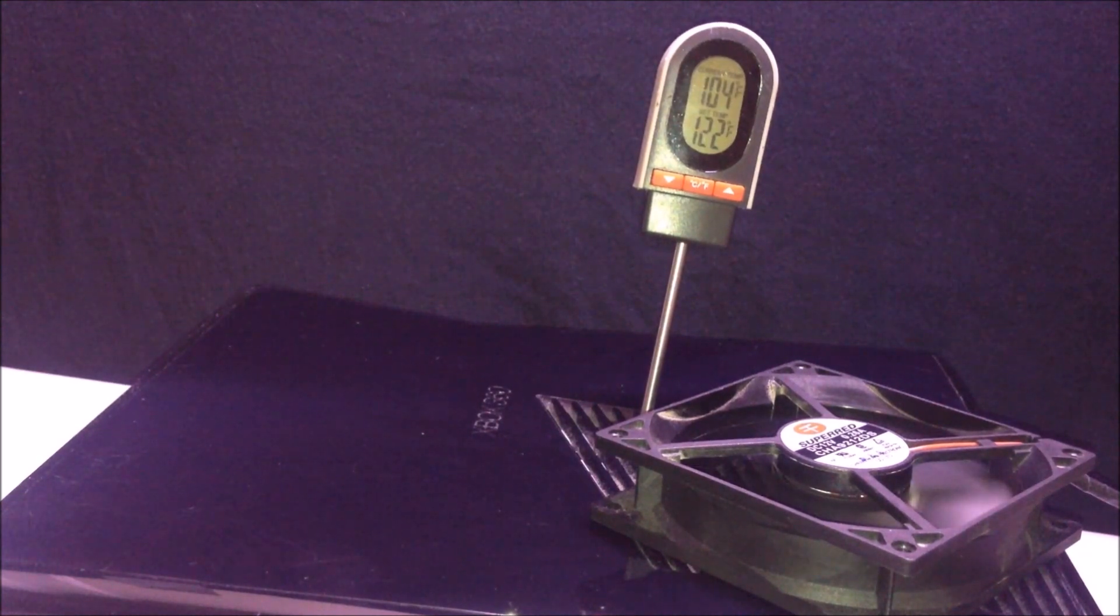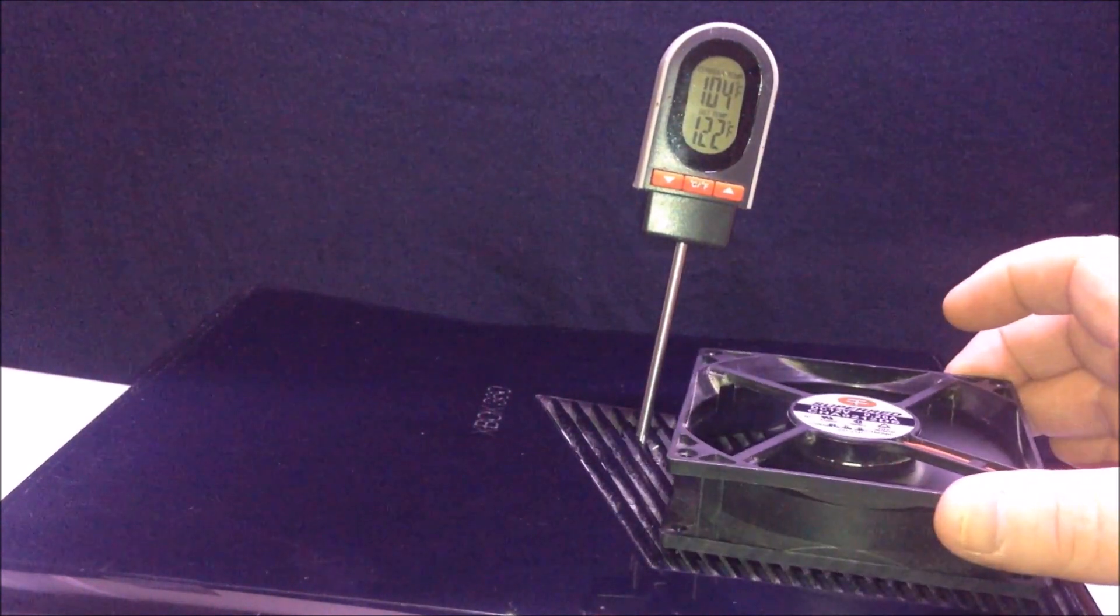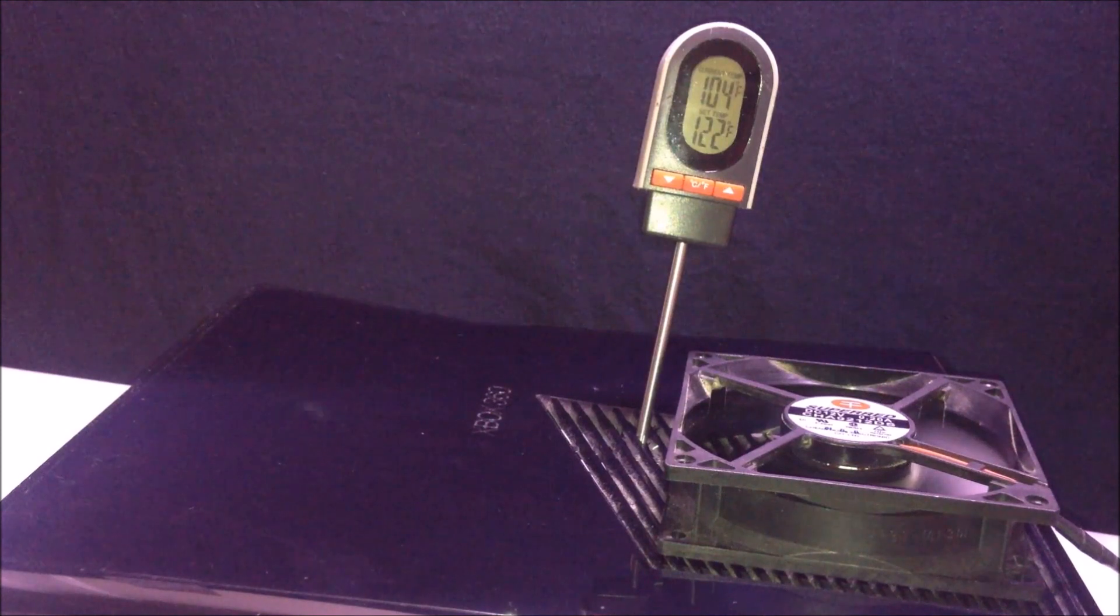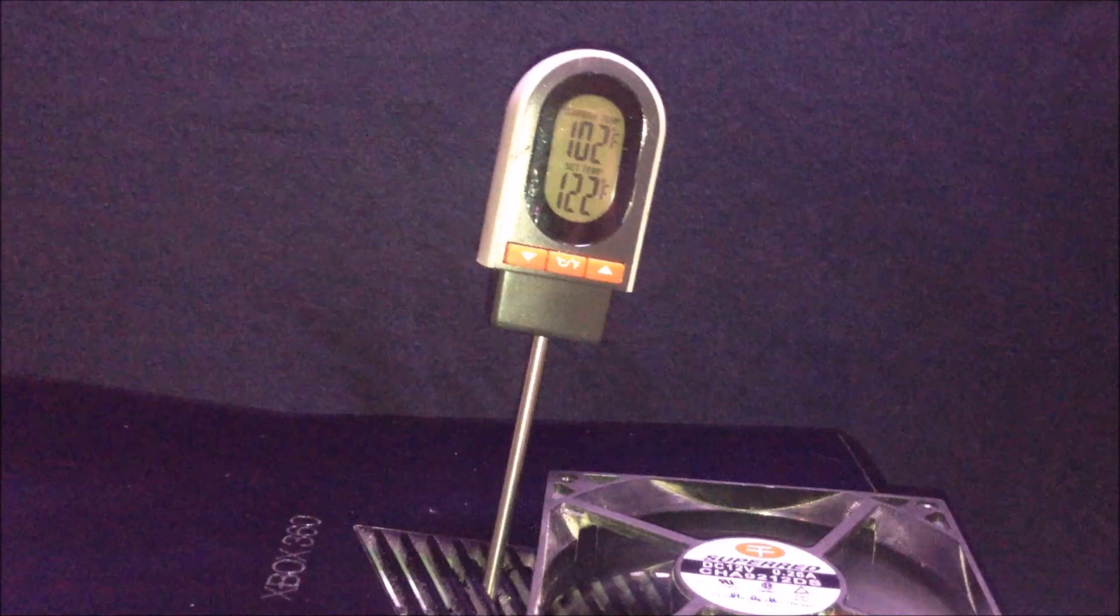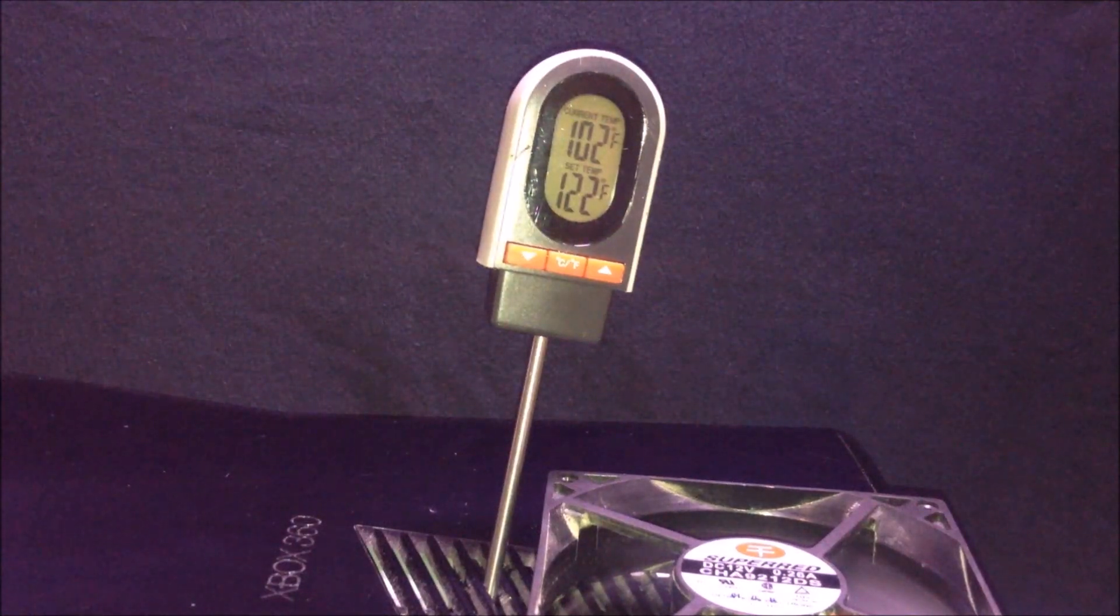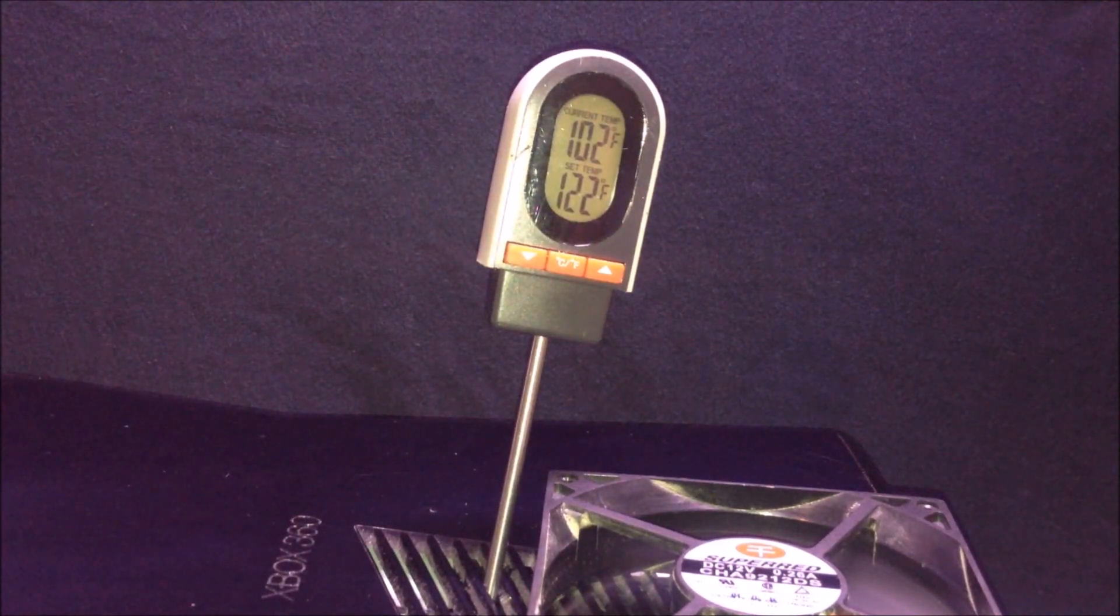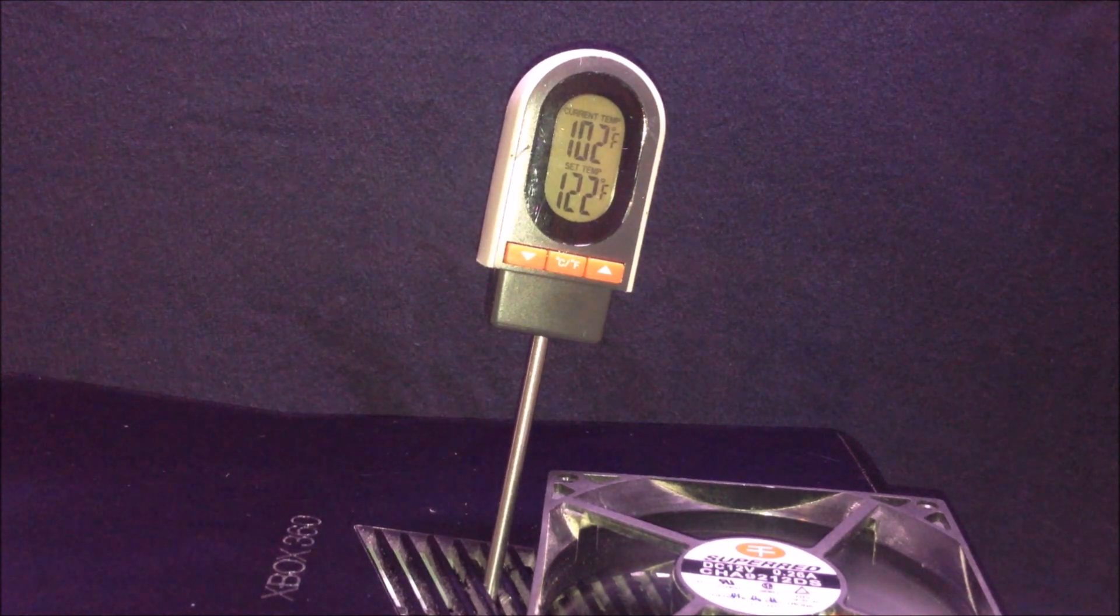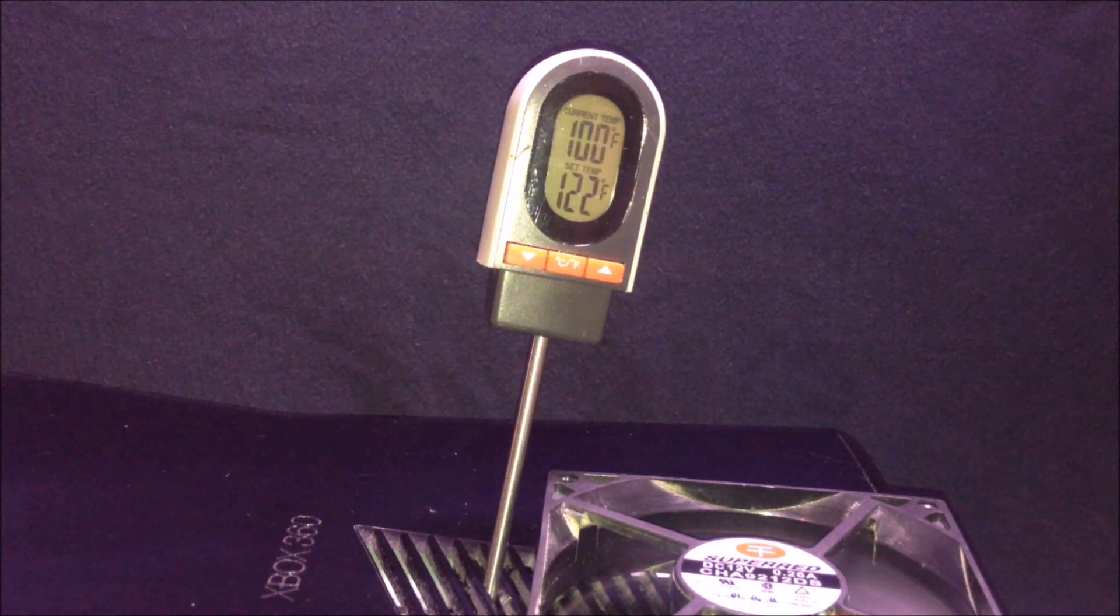Right now, the Xbox has had time to run for about 10 to 15 minutes to get to the optimal running temperature. 104 degrees was where it started. I will show you how this fan dwindles the temperature down.